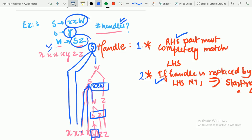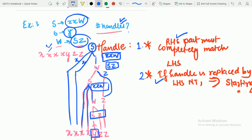The fourth handle is SZ again — that SZ is replaced by W. And the fifth handle is XXW — XXW replaced by S, which leads us to the starting symbol. So these are all the handles.